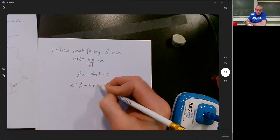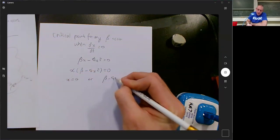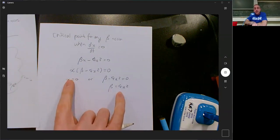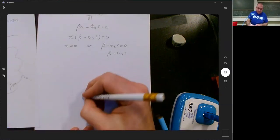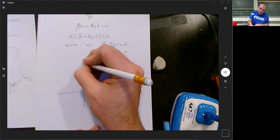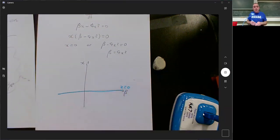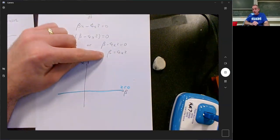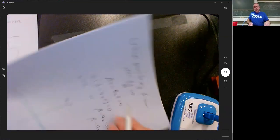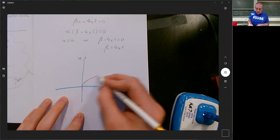I can see there's an x in both terms so I'm going to factorize that out. Either x equals zero, or beta minus 4x² equals zero, which means beta equals 4x². Both of these lines are going to occur on my diagram. Here's beta and here's x: x equals zero is a straight line, and beta equals 4x² is a sideways parabola — steeper than x² — pointing in the positive beta direction.